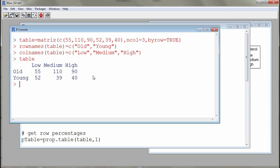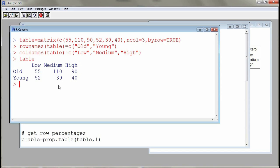Here we see a table — a cross-classification of our subjects according to two variables. The categories of cholesterol level are in the columns, and the categories of age are in the rows. I used a function called 'matrix', put in a numerical vector, indicated 'ncol=3' for three columns, and 'byrow=TRUE' to indicate that values are entered by row. So the first three values are the first row, and the next three are the second row. Then I used 'rownames' and 'colnames' to give names to the rows and columns.